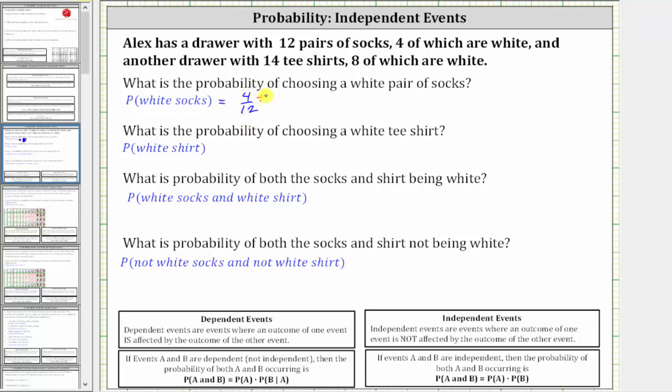To simplify, we divide both by four. The simplified probability is one-third.